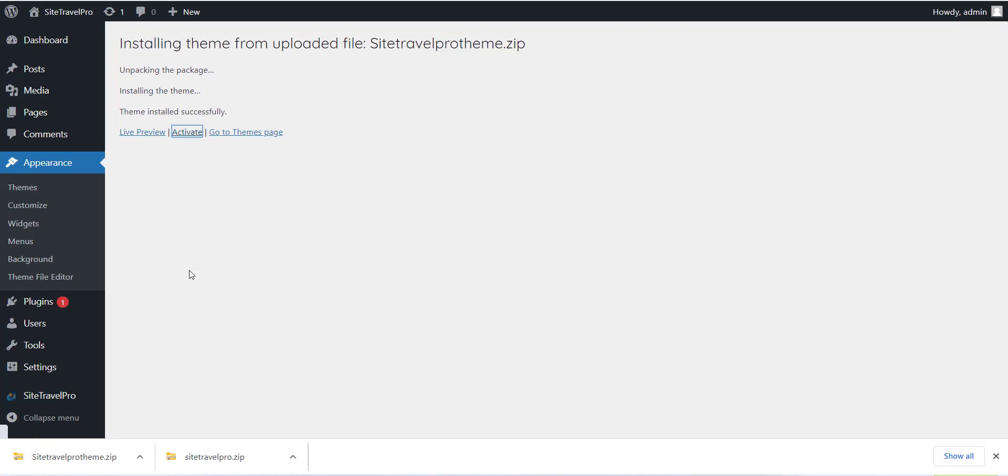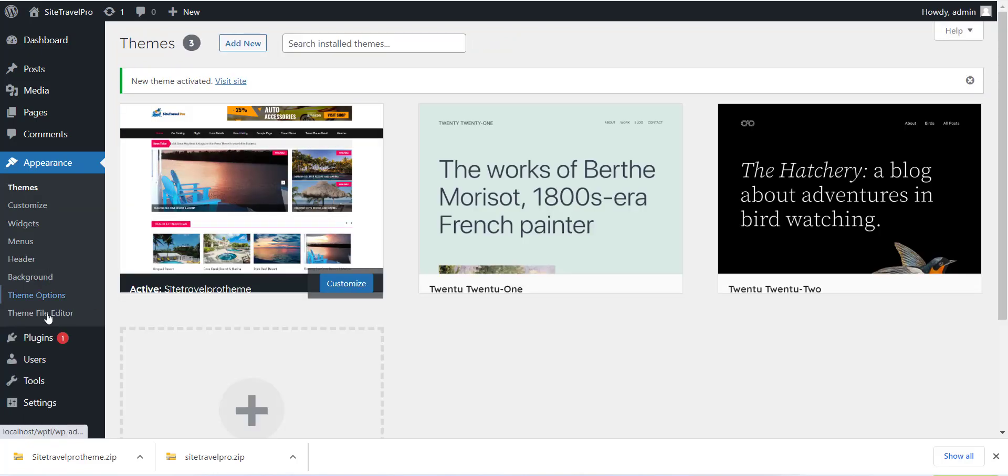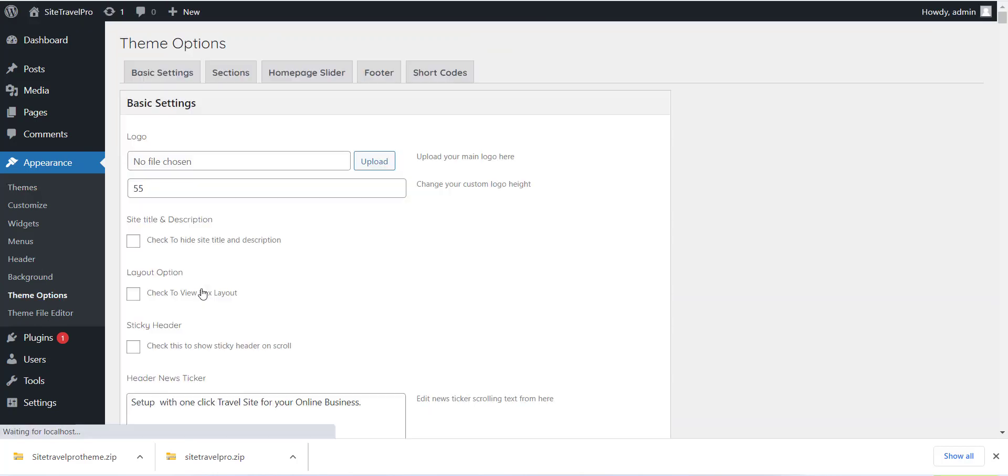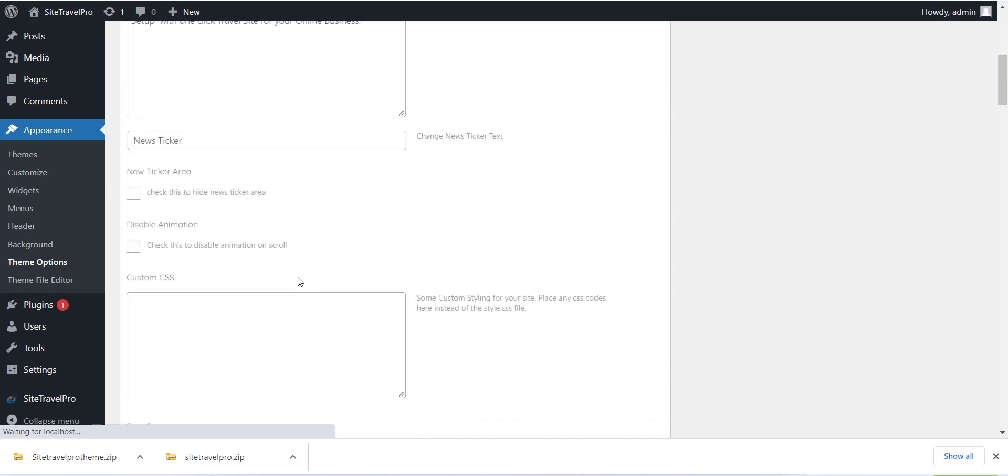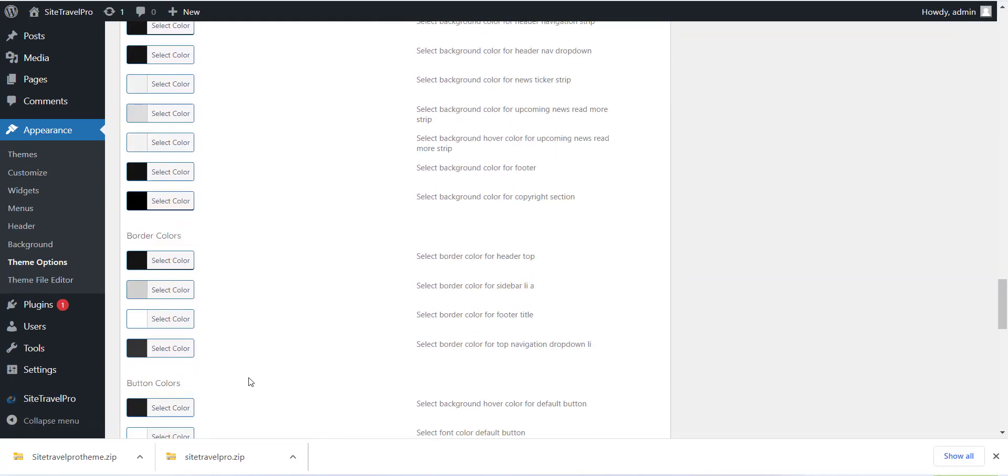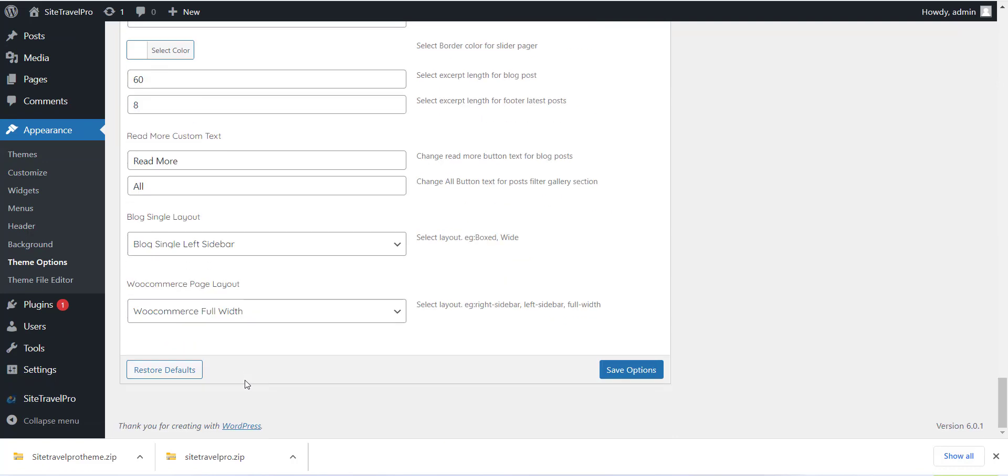Now just click on Upload Theme button and install the downloaded theme which we have done in last section and that is SiteTravelPro theme.zip file. Just upload and install the theme.